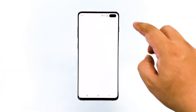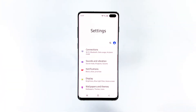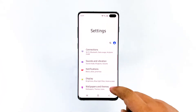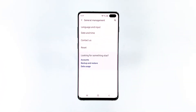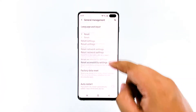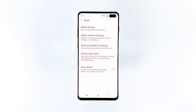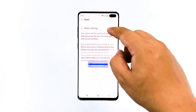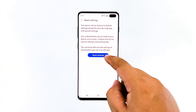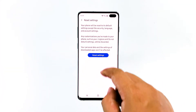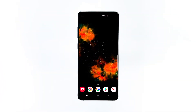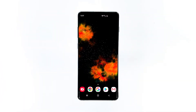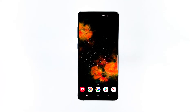To do it, swipe down the notification panel, then tap the settings icon on the upper right. Go to General Management, tap Reset, then tap Reset Settings. Tap Reset Settings again to continue.